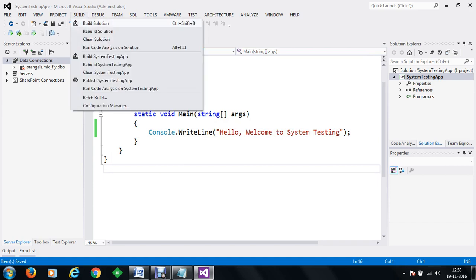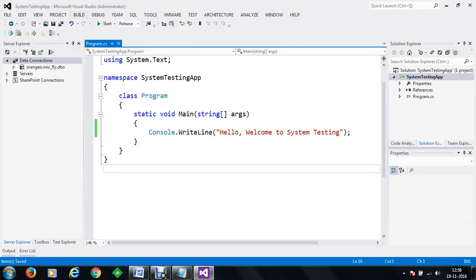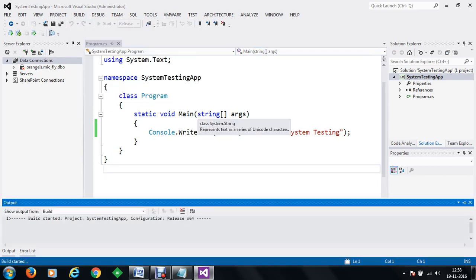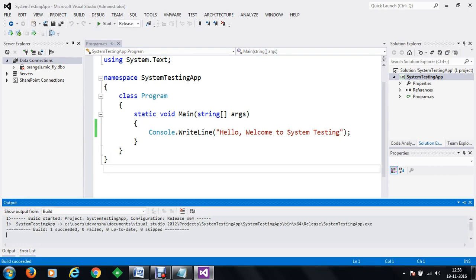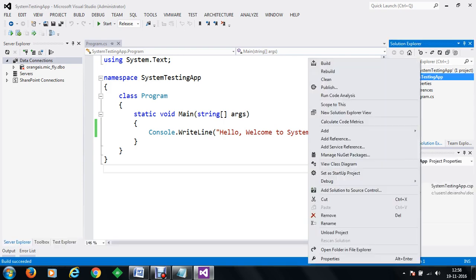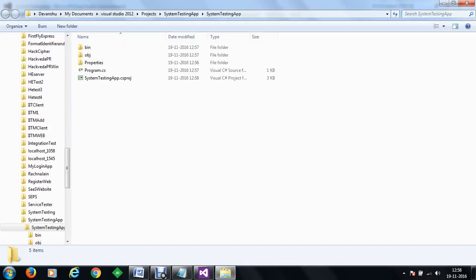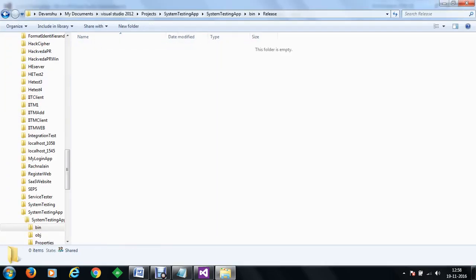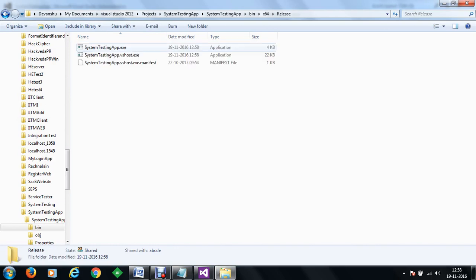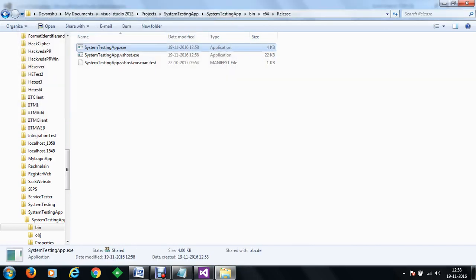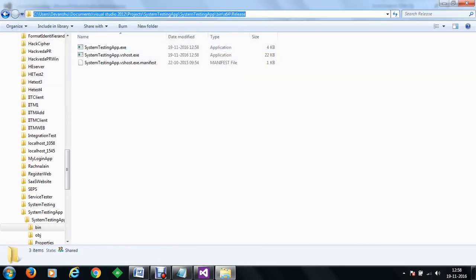Now we are going to build the solution. Once we build the solution, one build succeeded and a 64-bit release has been published. We will go to the application here, open the folder in file explorer, go to bin, and within the release there is an x64 configuration. Within the x64 configuration we have a system testing app ready.